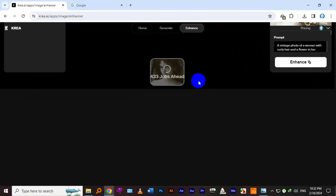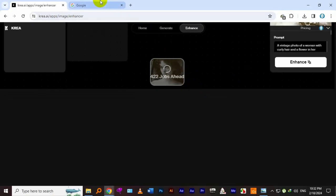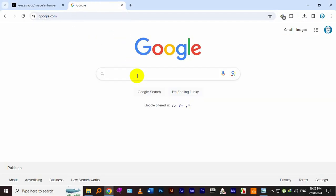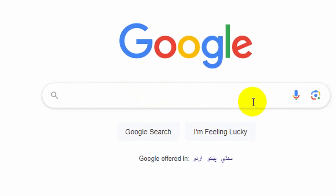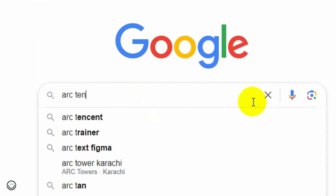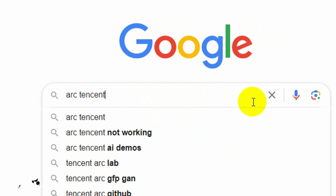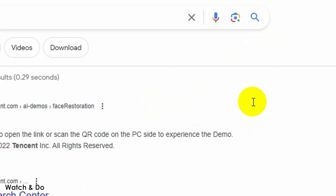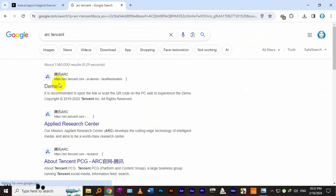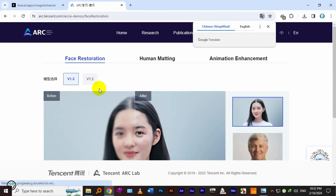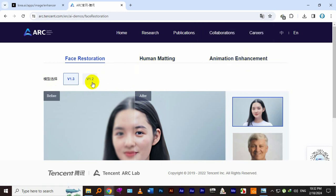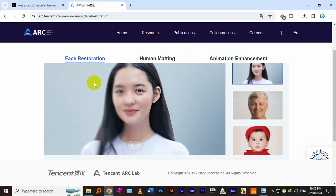Meanwhile, let's go to another tool which is super quick but is not as powerful as the first one. ARC by Tencent. Go to the first site. This is mainly used for face restoration or portrait images.